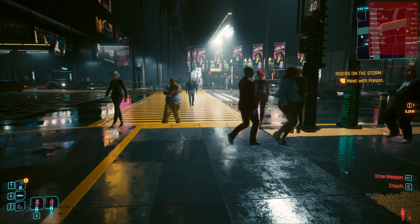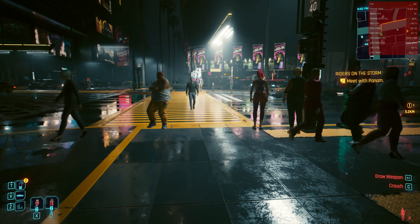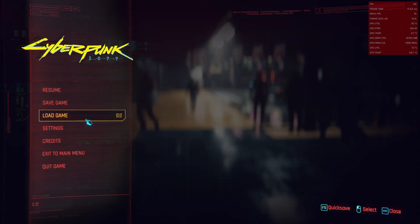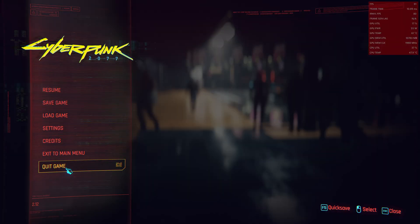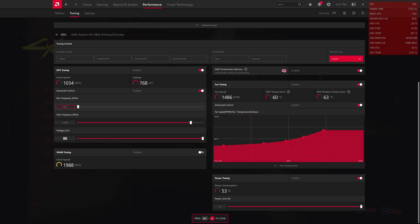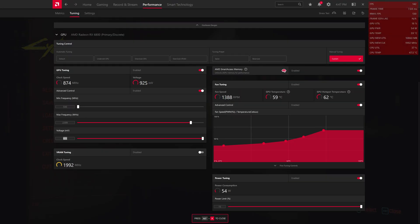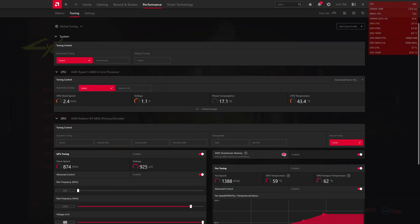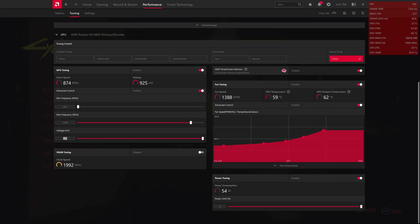So what I will show you next is my radian settings. So I go to the radian overlay and my RX 6800 is set to a voltage of 925 using MPT, using more power tool.